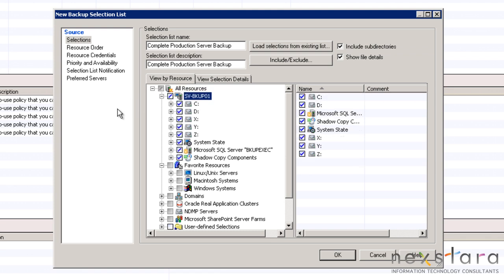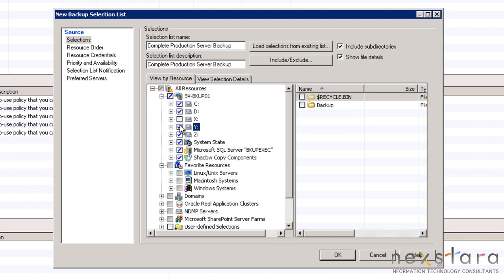Once that is done, we will exclude the volumes X, Y, and Z since those volumes are used for storing backups.